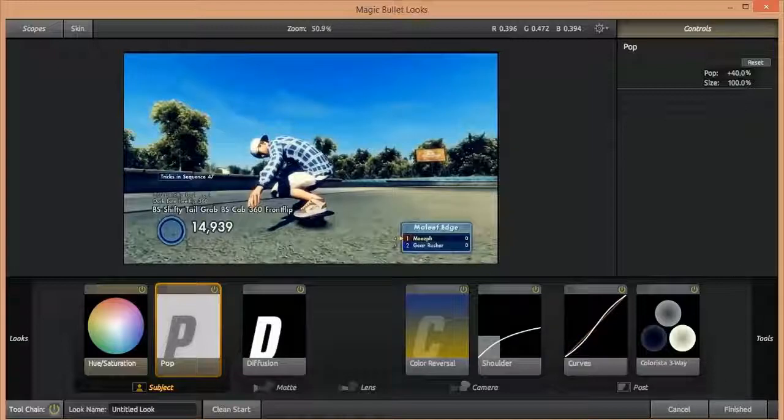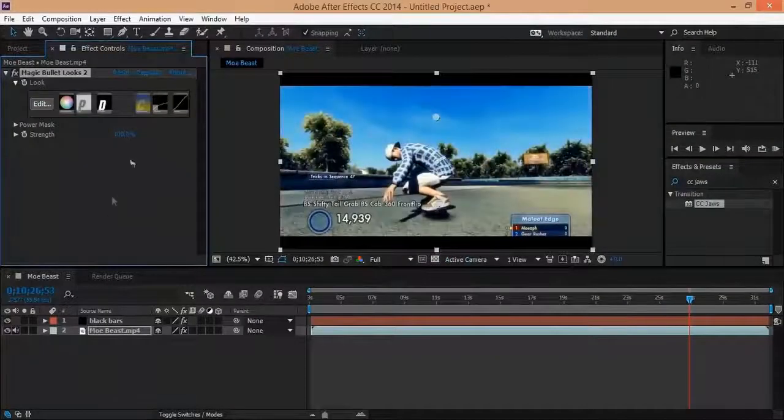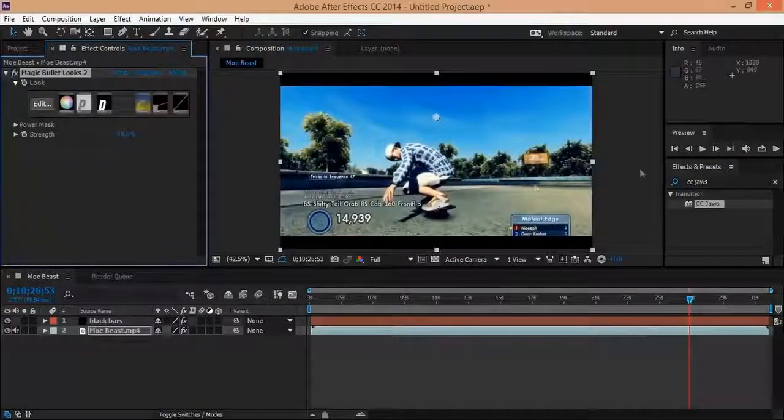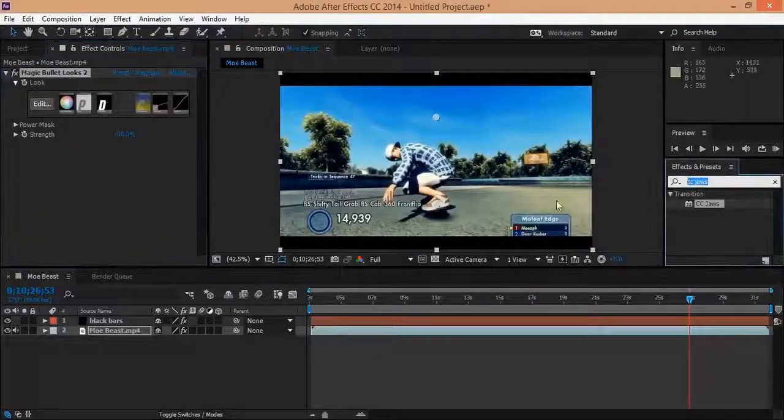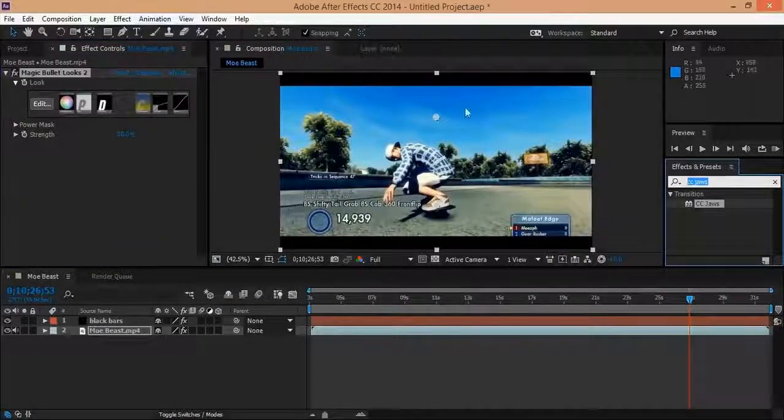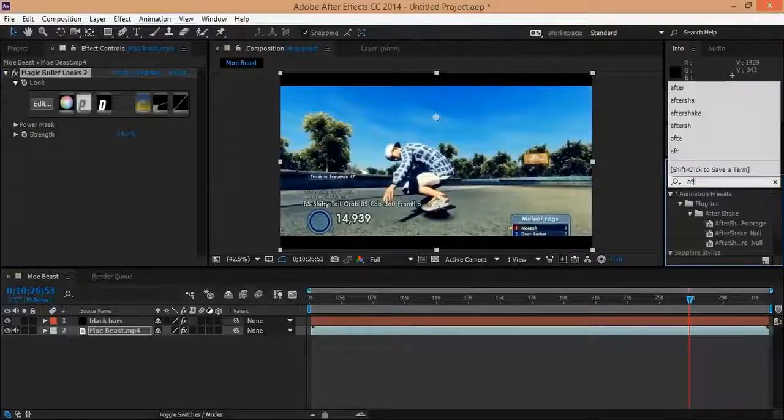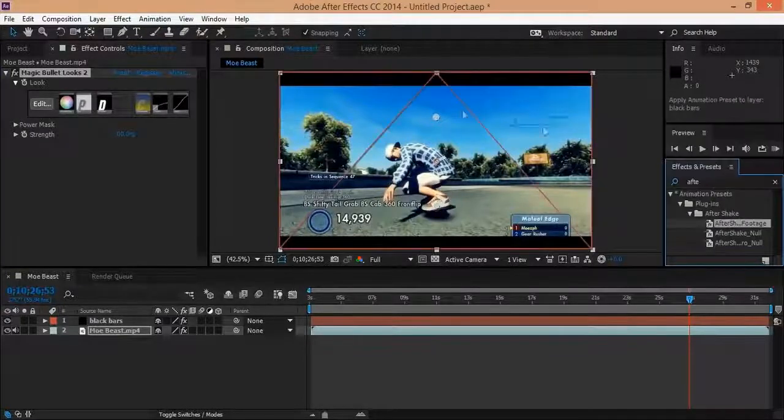And then now we're going to put on After Shake. I don't know why I did it in this random order, but I like putting this above the color correction.